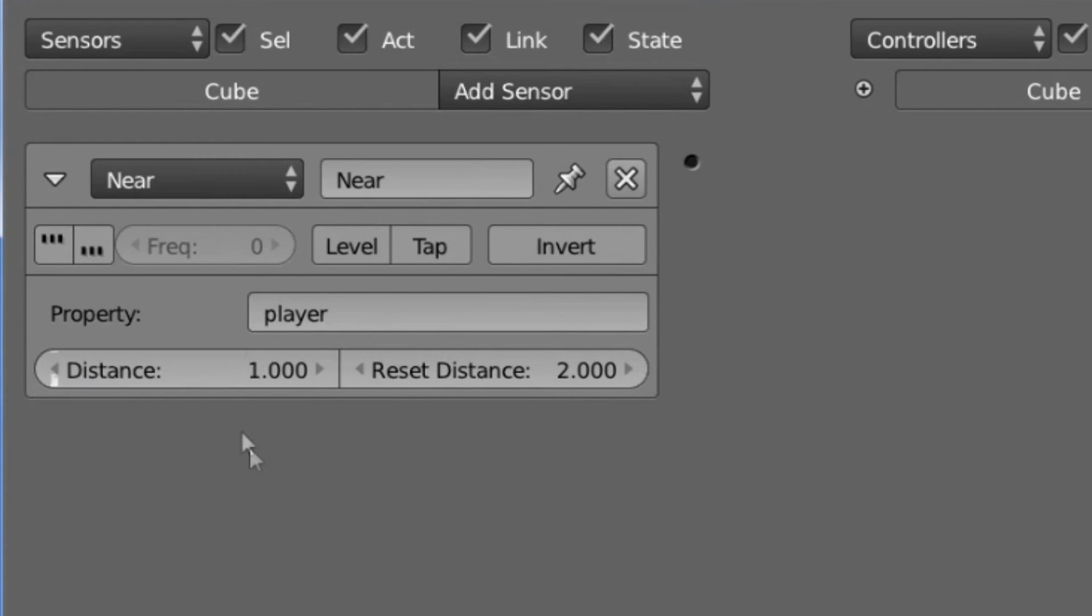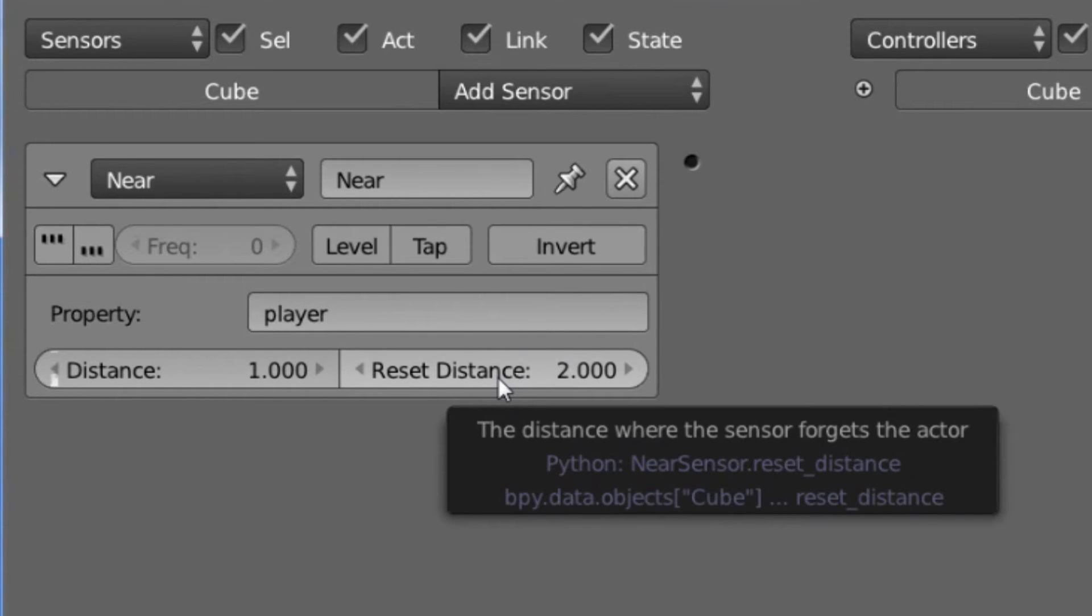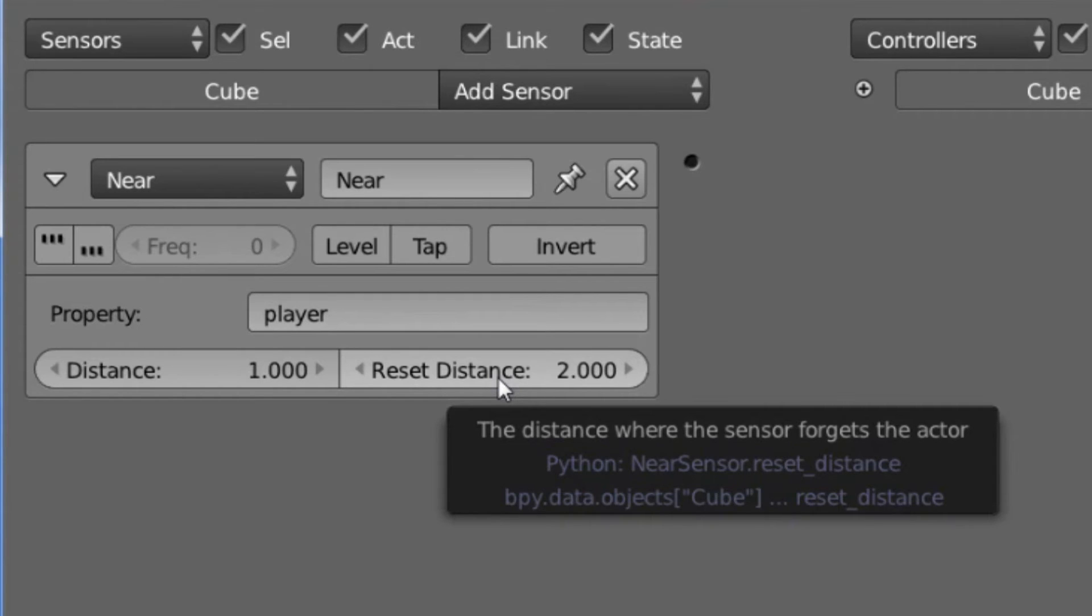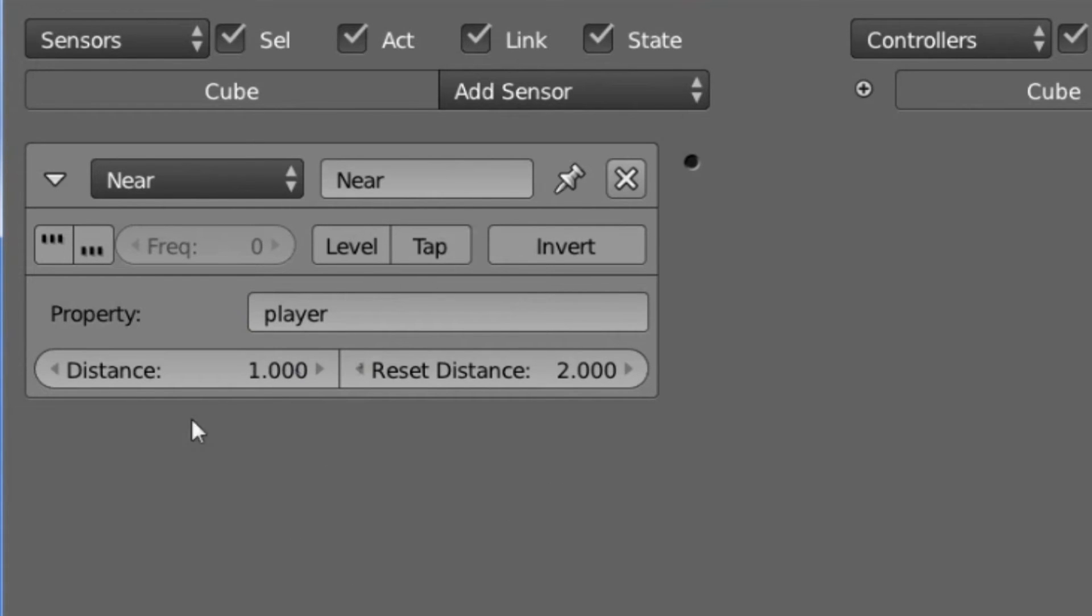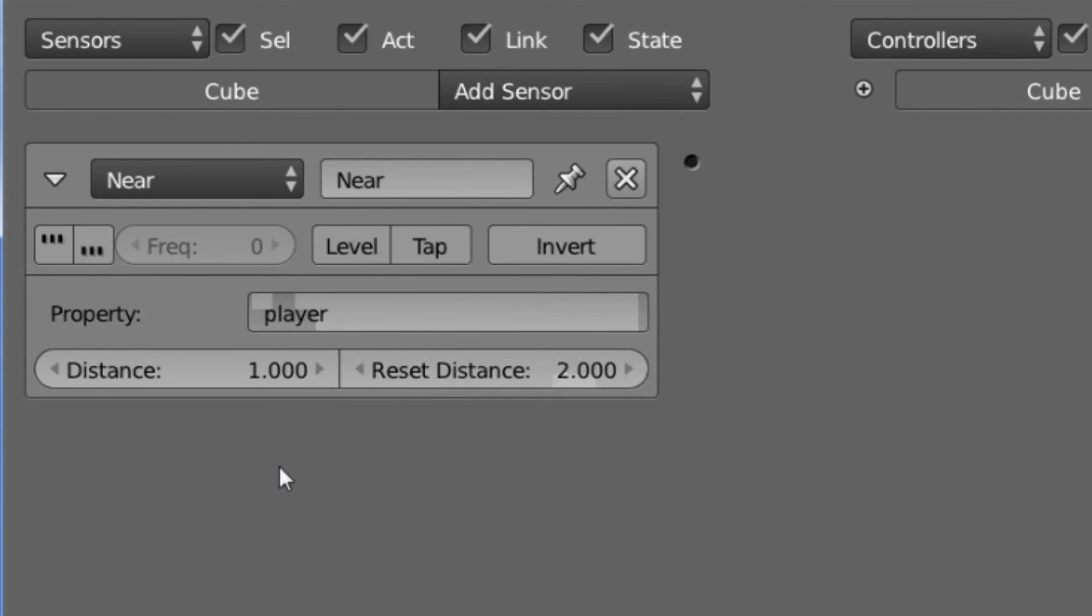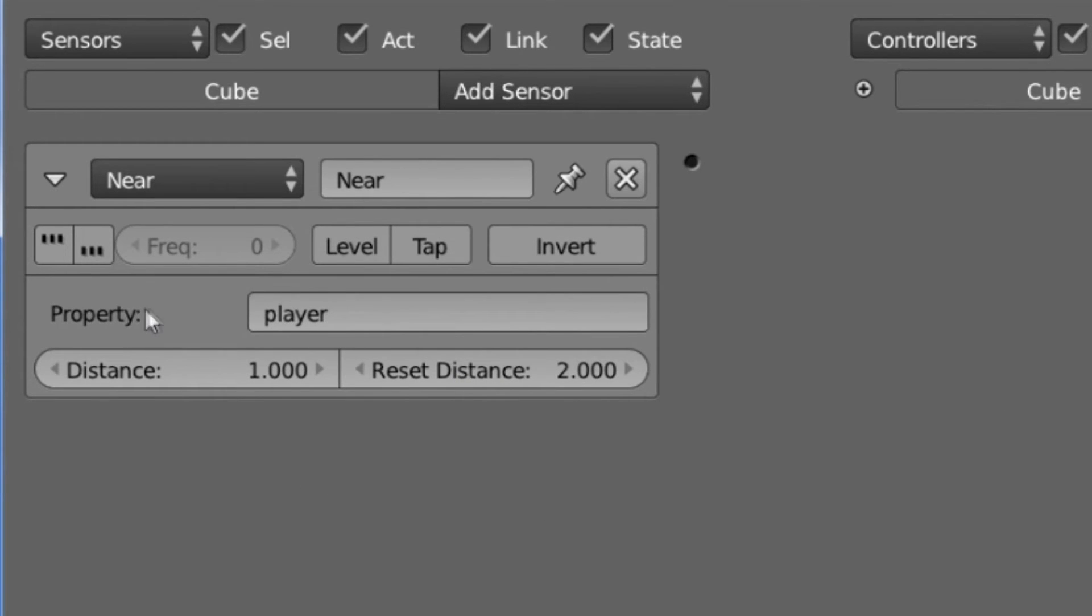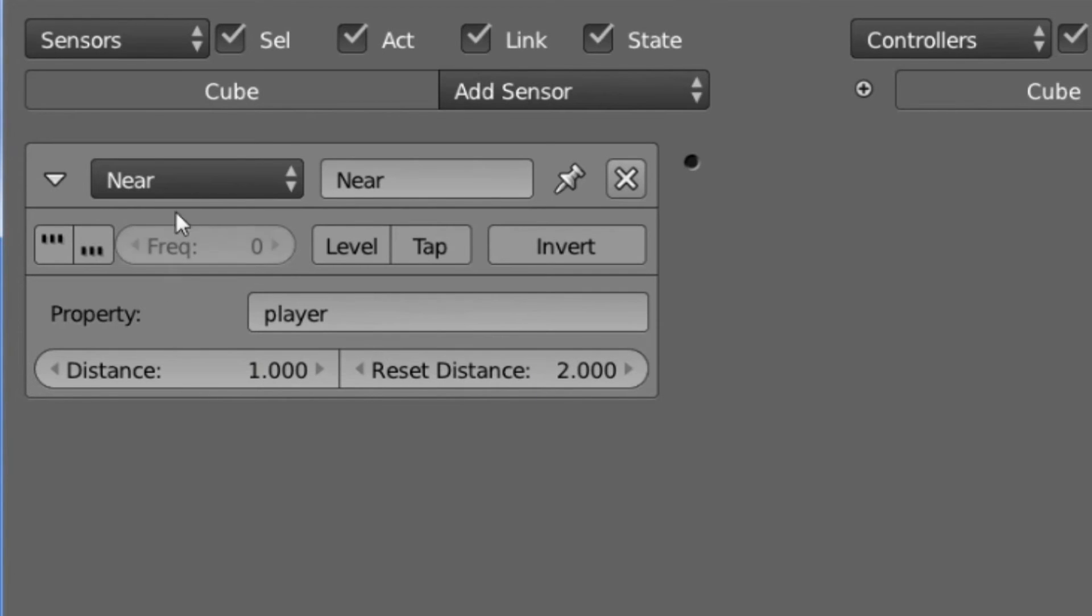Reset Distance is how far away that object then needs to go in order to reset the sensor. So what this means is right now, if an object with the Property Player would move towards our object, it will trigger the sensor whenever it gets to a distance of 1, and the sensor will go positive and send a pulse to all of the connected controllers. And then whenever the object with the Property Player starts moving away from our object, it will have to get 2 Blender units away from our object before the sensor will go negative and send a pulse to the connected controllers.